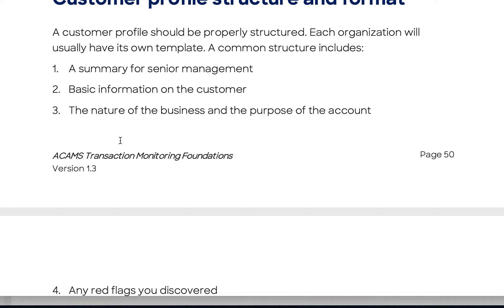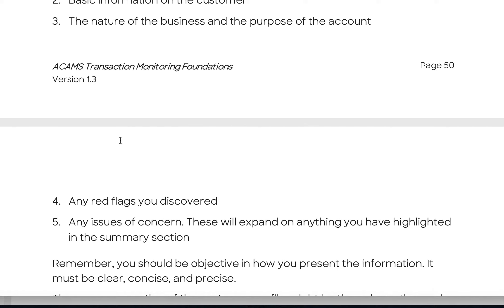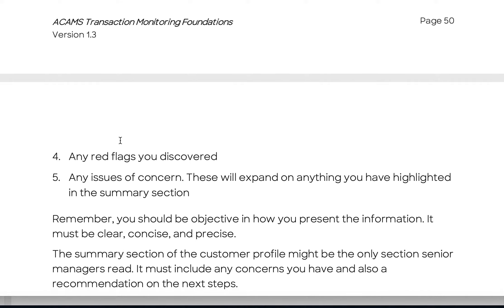Nature of business may also be called primary business activities or business purpose. It's designed to provide a paragraph on what the client does. For example, if the client is JP Morgan, you would write something like: 'JP Morgan is a multinational financial services company based in New York,' listing its divisions and business types. Red flags discovered during research are also included — you would state the red flag, the reason, and back it up with evidence. Any issues of concern are also noted.